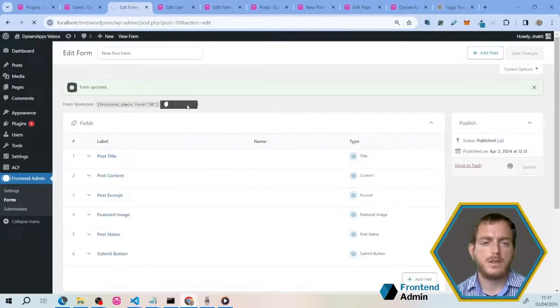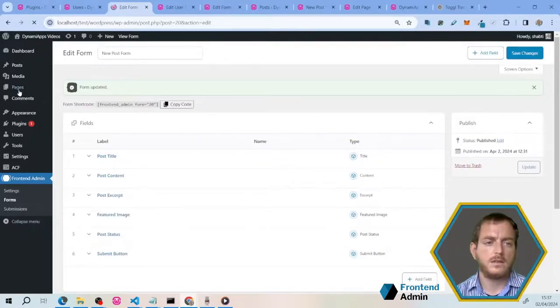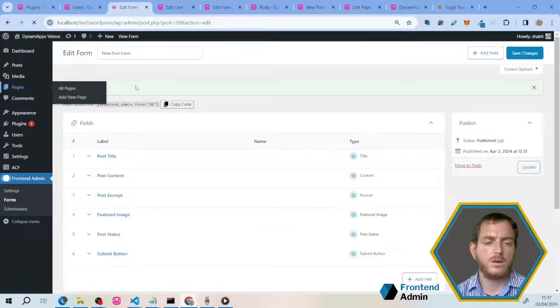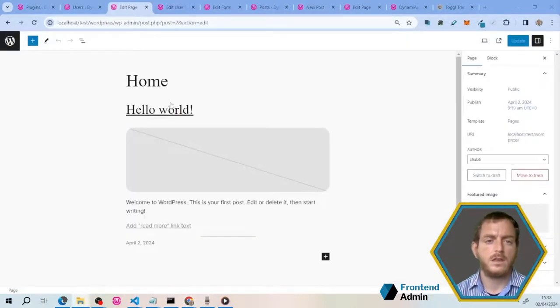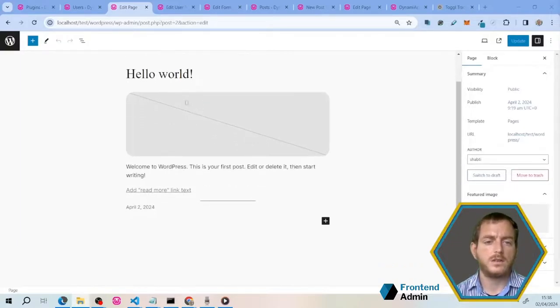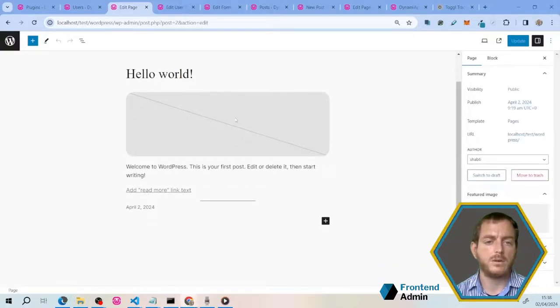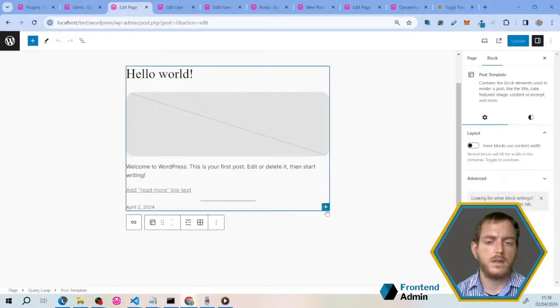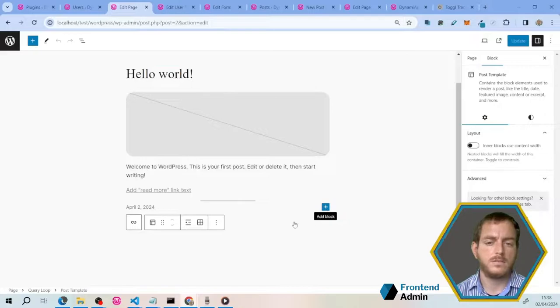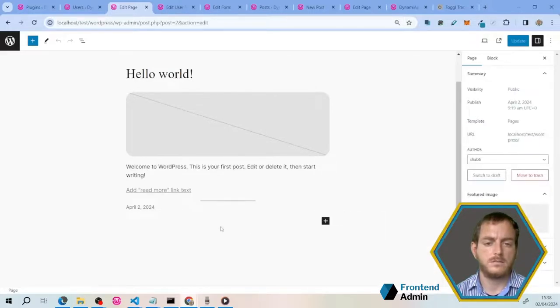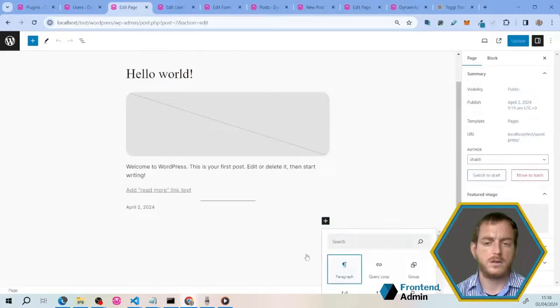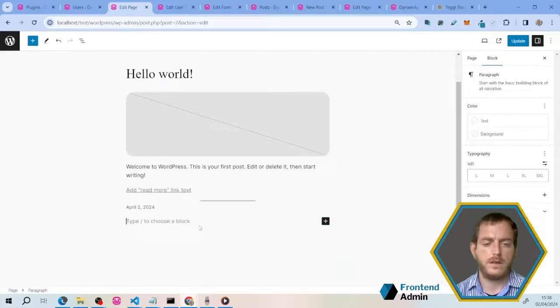You're going to want to copy the little shortcode, and click on pages, and go to the home page, and click on edit home page. Here's the home page, and as you can see, I have the post list. Under the post list, add a block, and we're going to want to add a paragraph, and paste your shortcode.